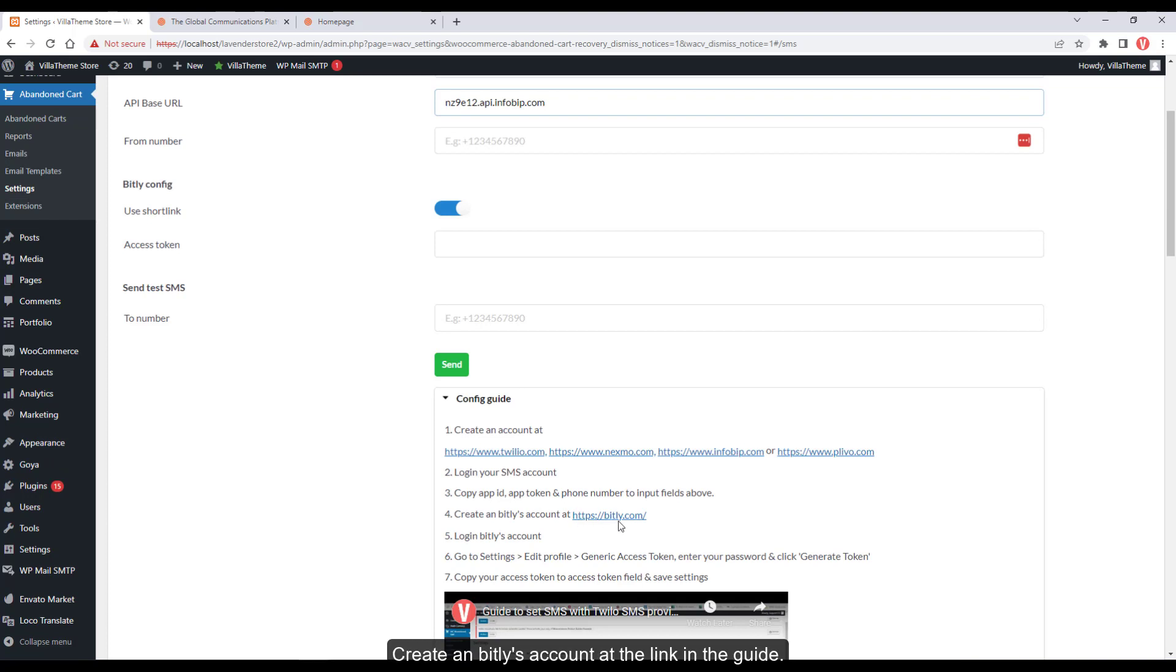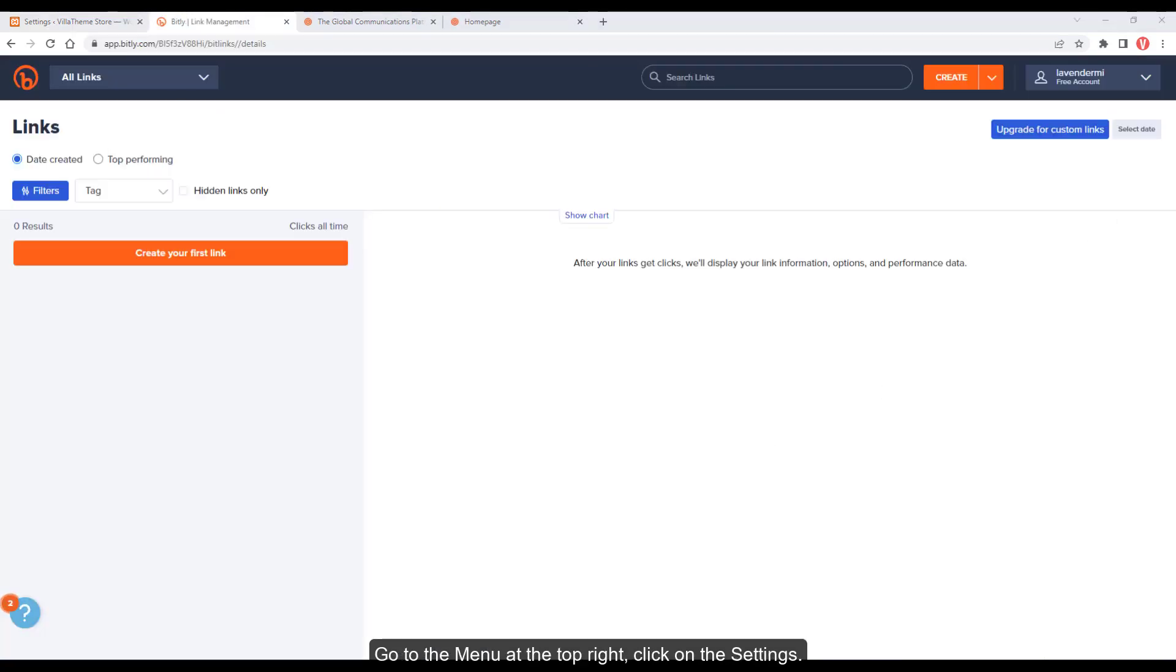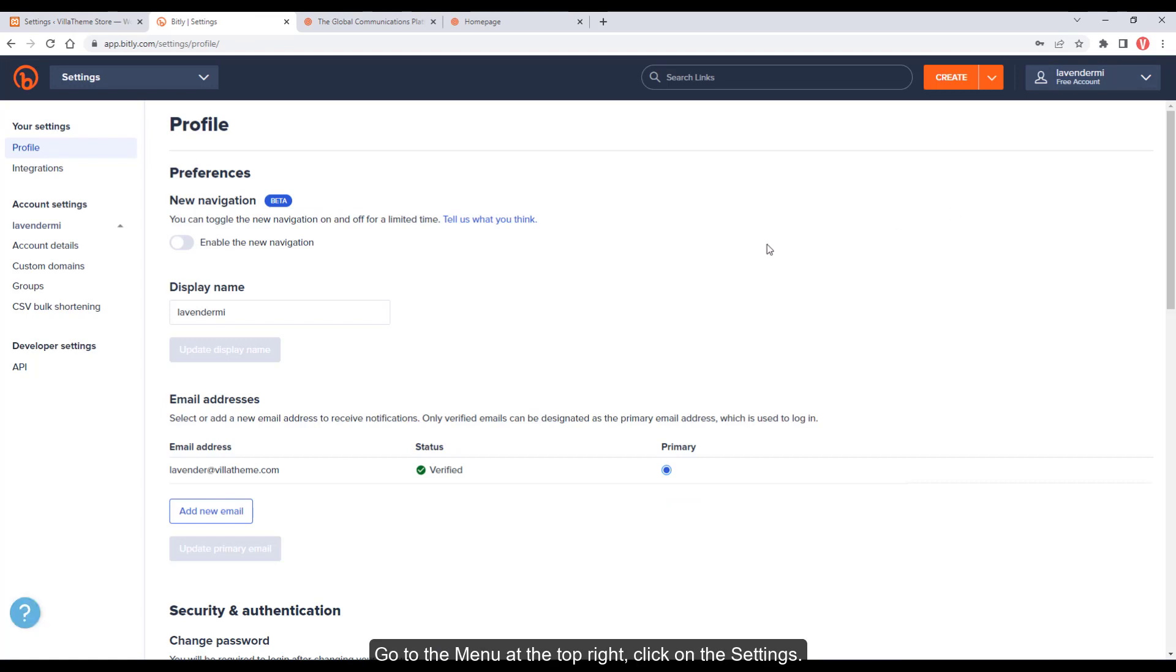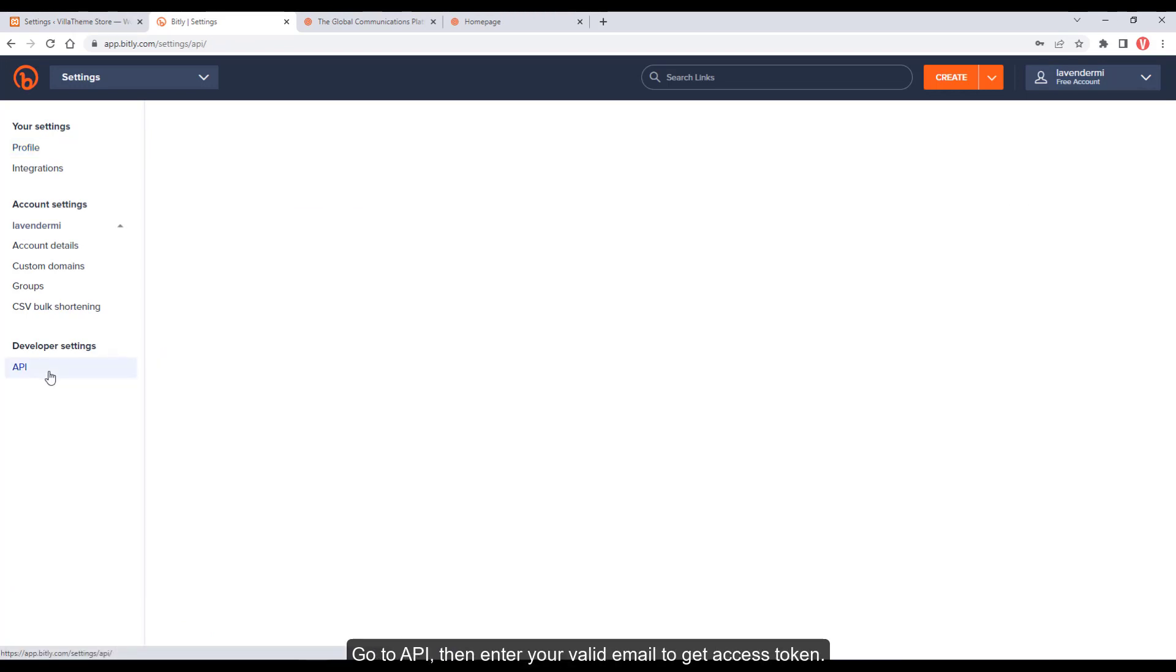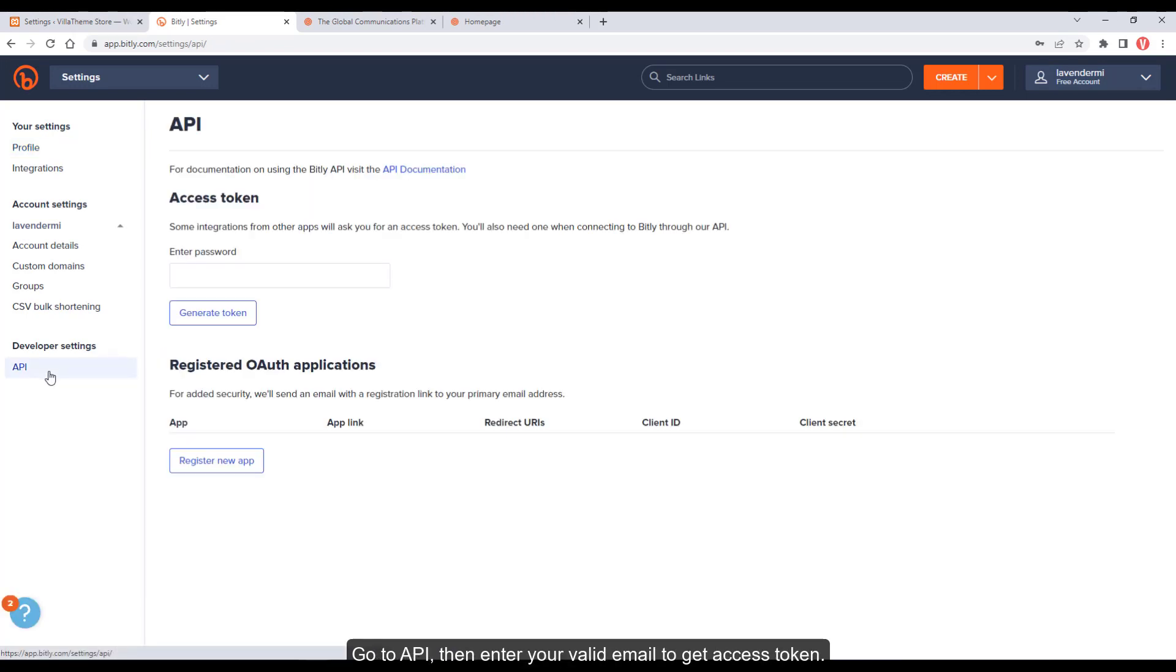Create a Bitly account at the link in the guide. Go to the menu at the top right, click on Settings, go to API, then enter your valid email to get an access token.